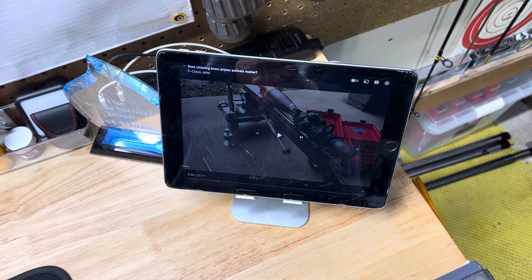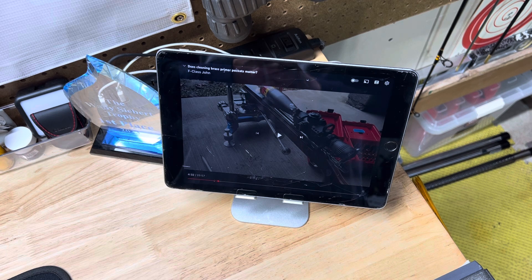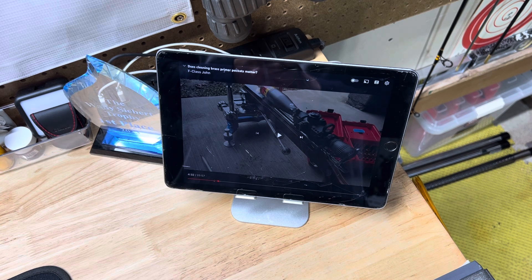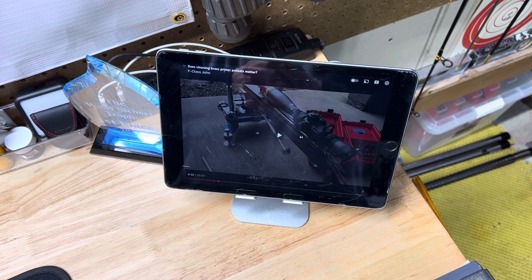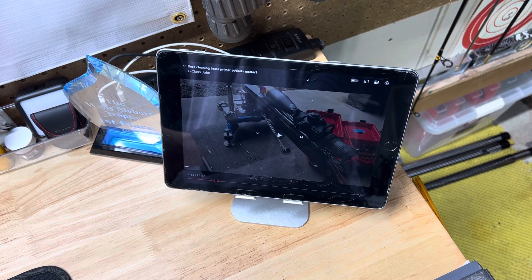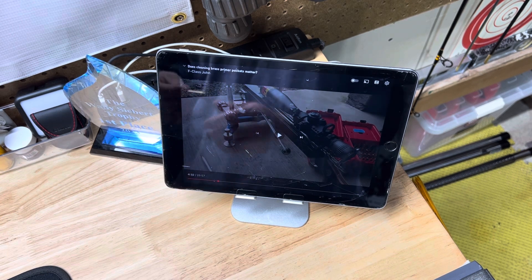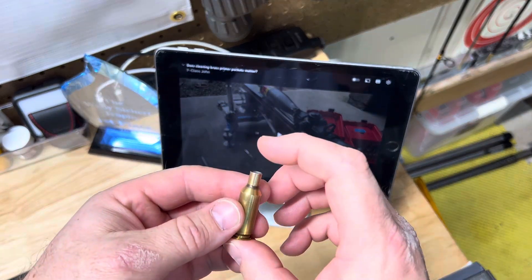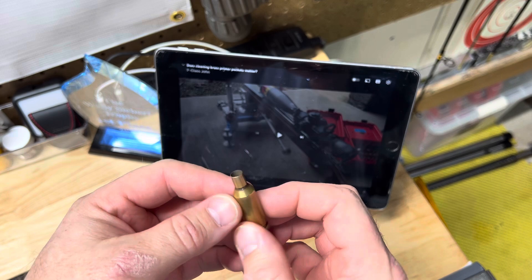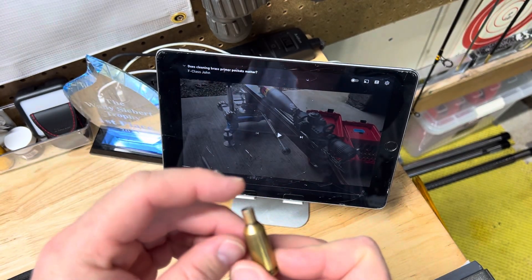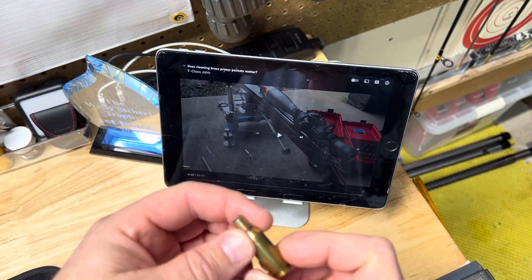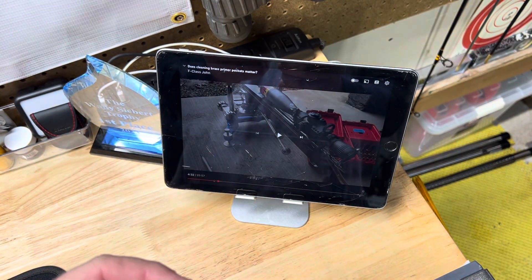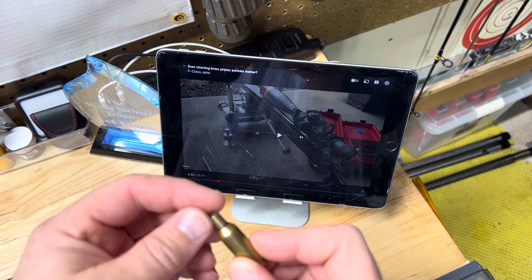The cartridge, I believe, was a 6PRC or a 6.5PRC. Don't quote me, but the cartridge size is almost double the size of a 6PRC. It's definitely a lot bigger. So he's pushing, he's putting a lot more powder in there.